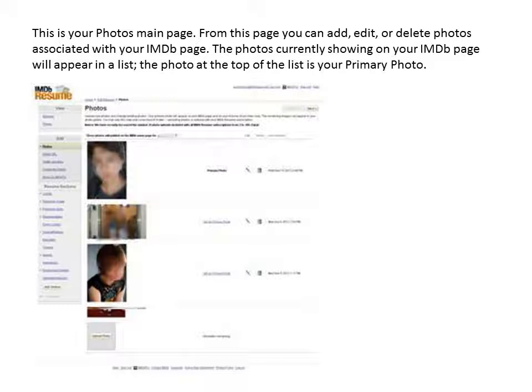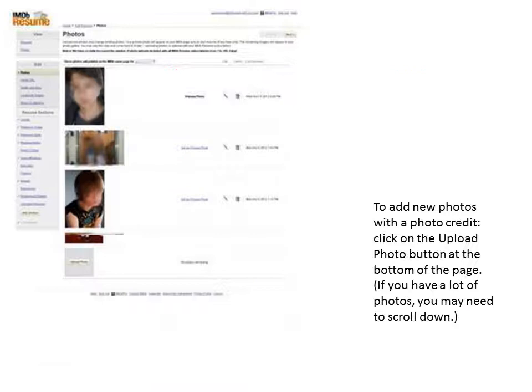You will now be at your photos main page. From this page you can add, edit, or delete photos associated with your IMDB page. The photos currently showing on your IMDB page will appear in a list. The photo at the top of the list is your primary photo. To add new photos with a photo credit, click on the upload photo button at the bottom left of the page.